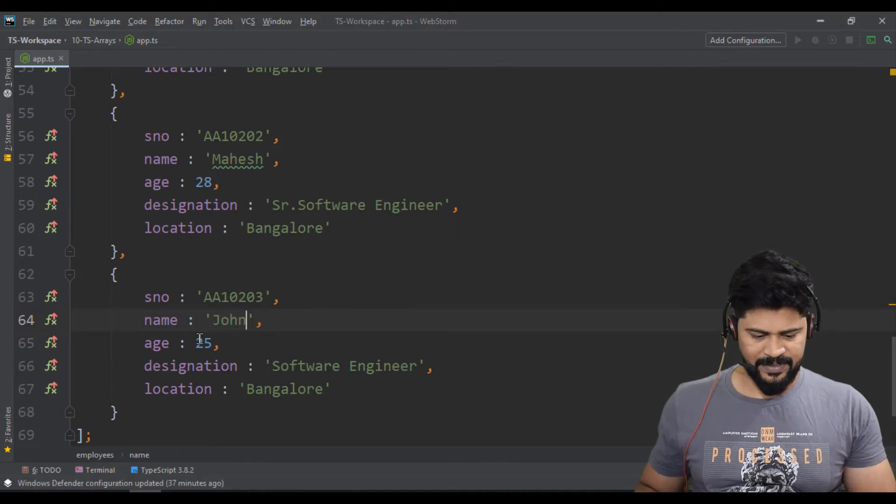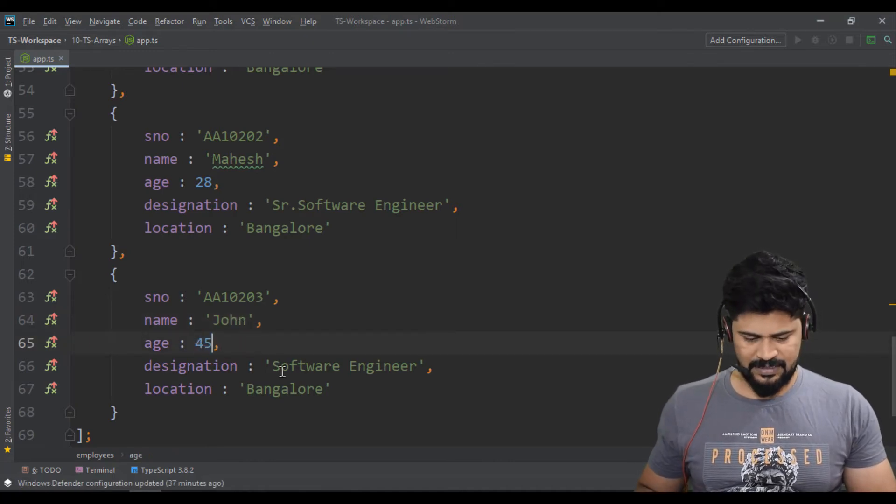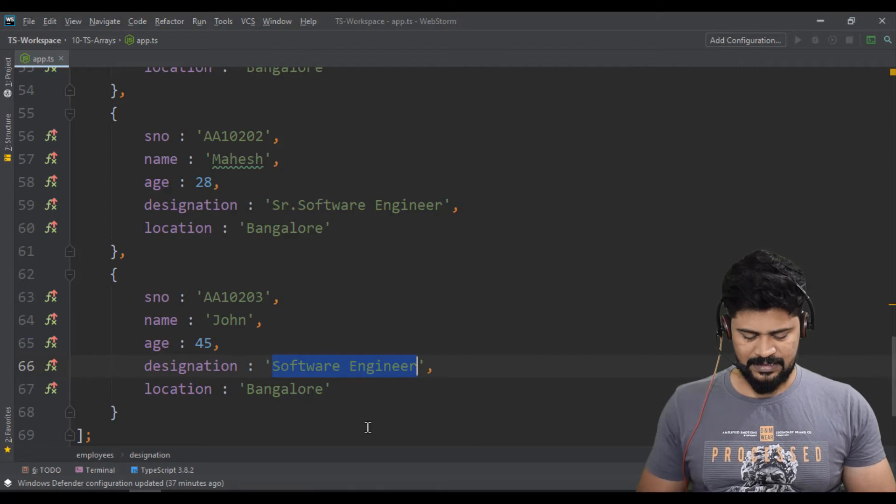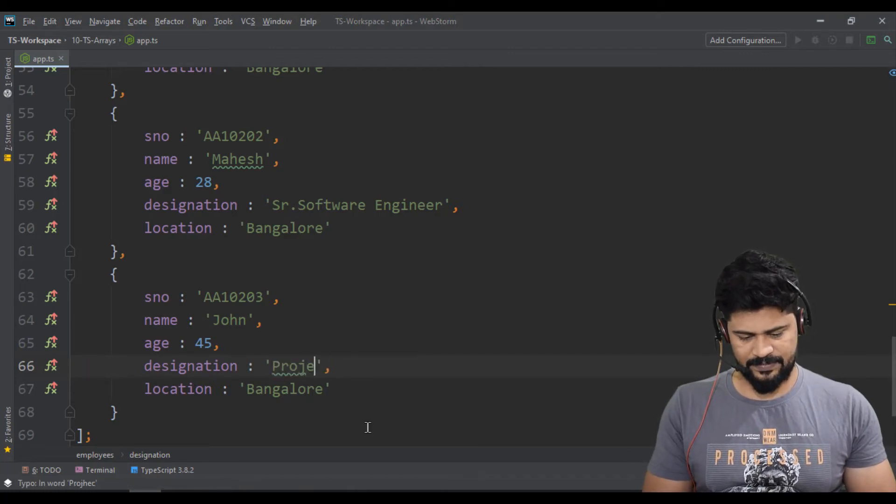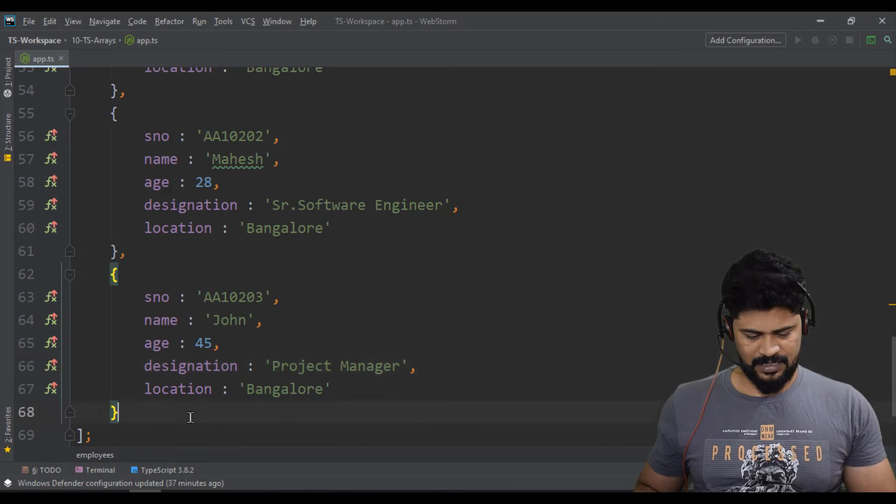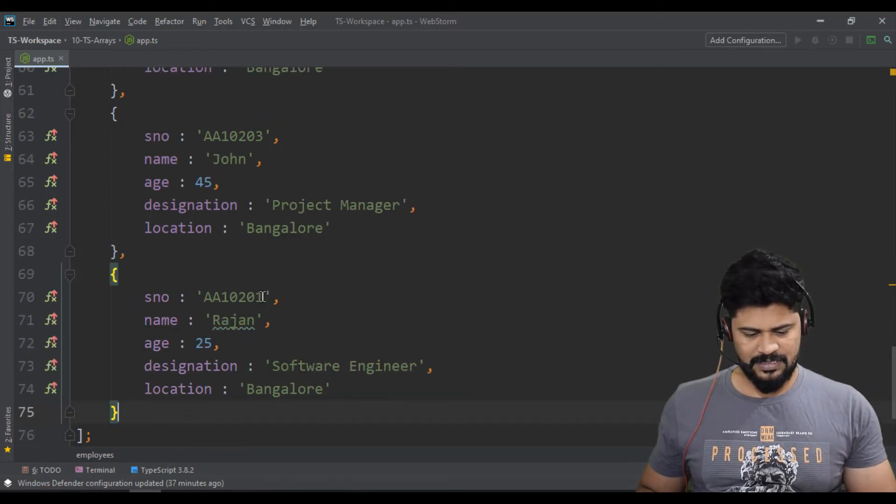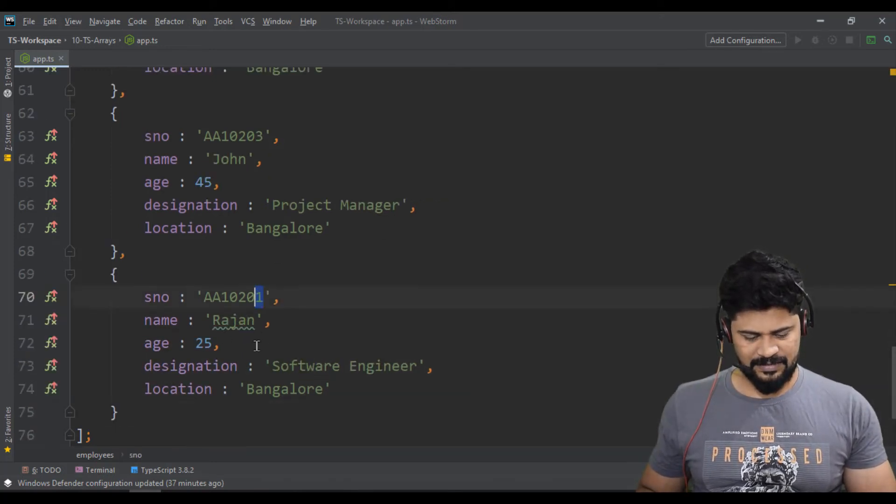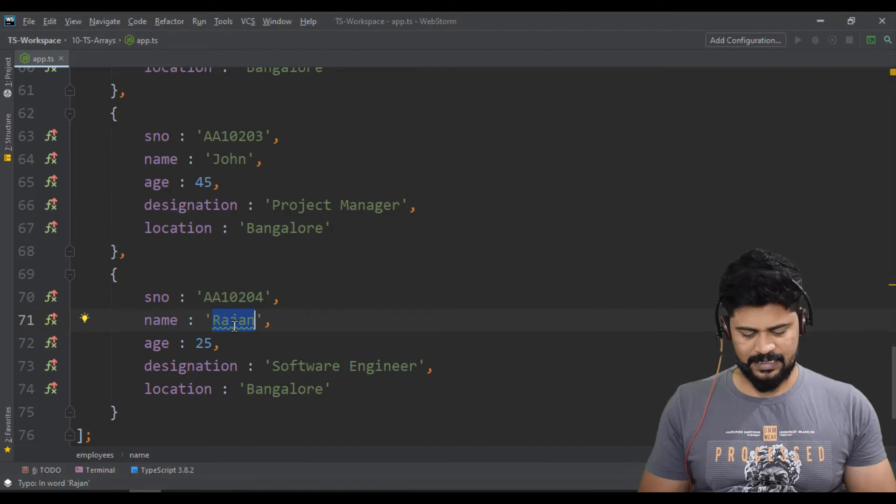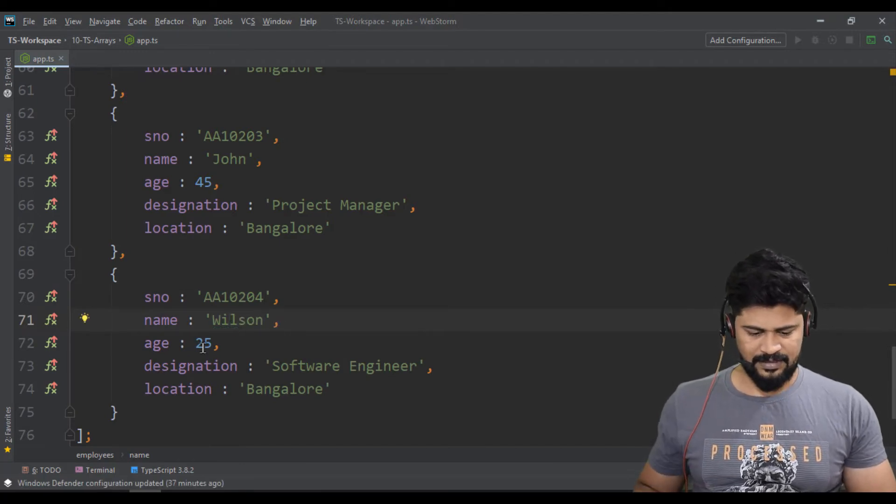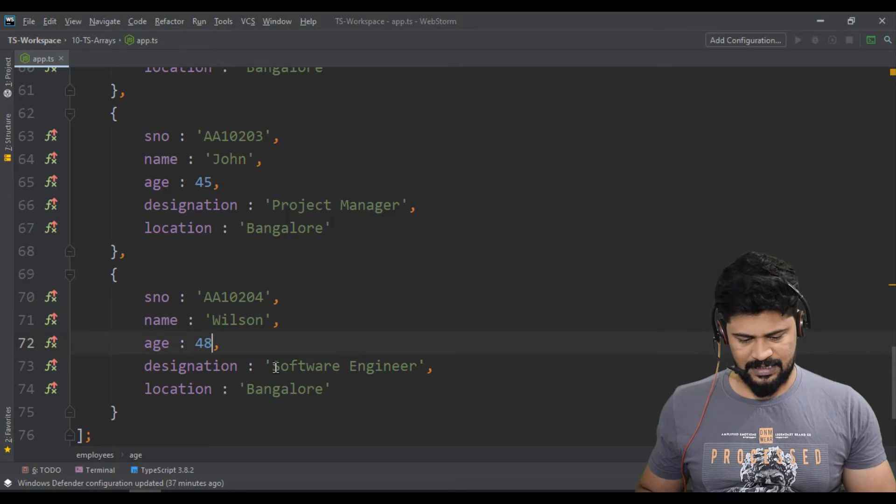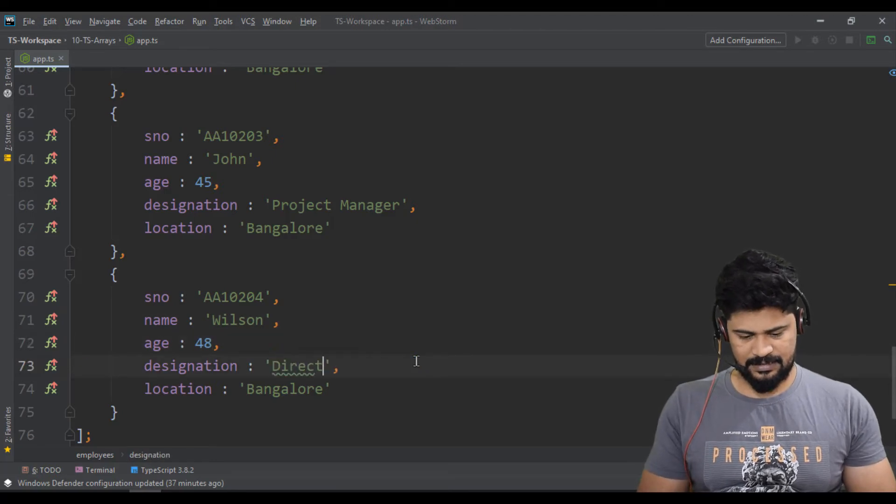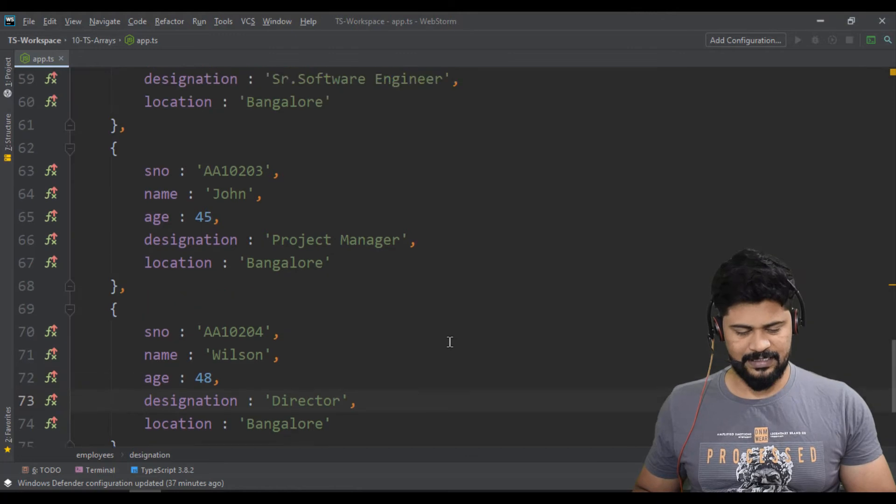Some names don't matter. John, 45 years. This guy is a Project Manager. And one more, let's say four. This guy is Wilson. Wilson, 48 years, and this guy is a Director. So I have taken an array which contains four elements.